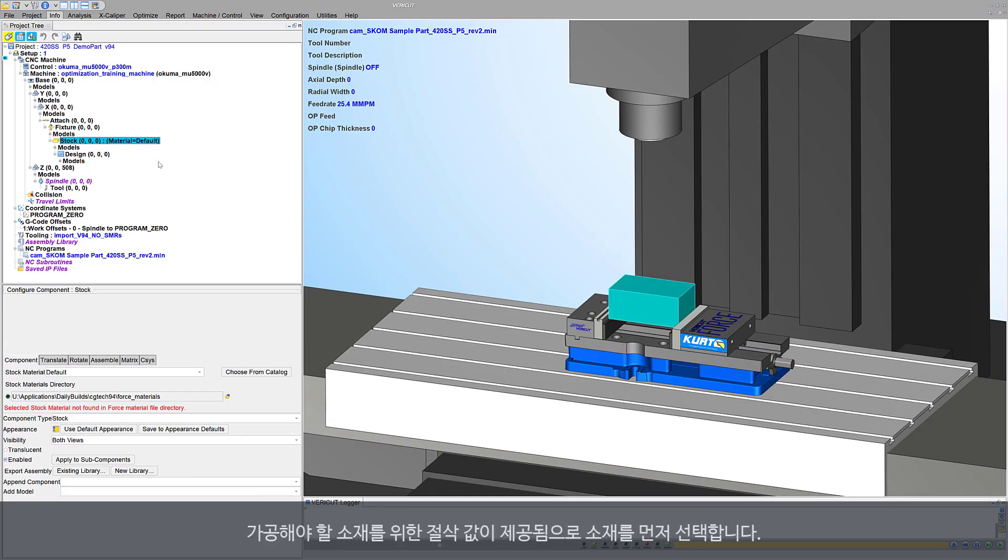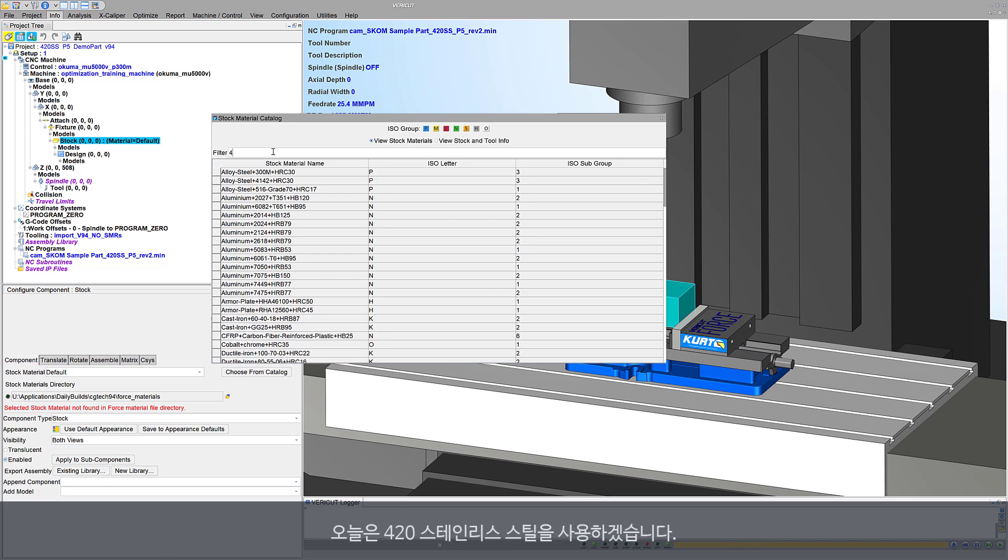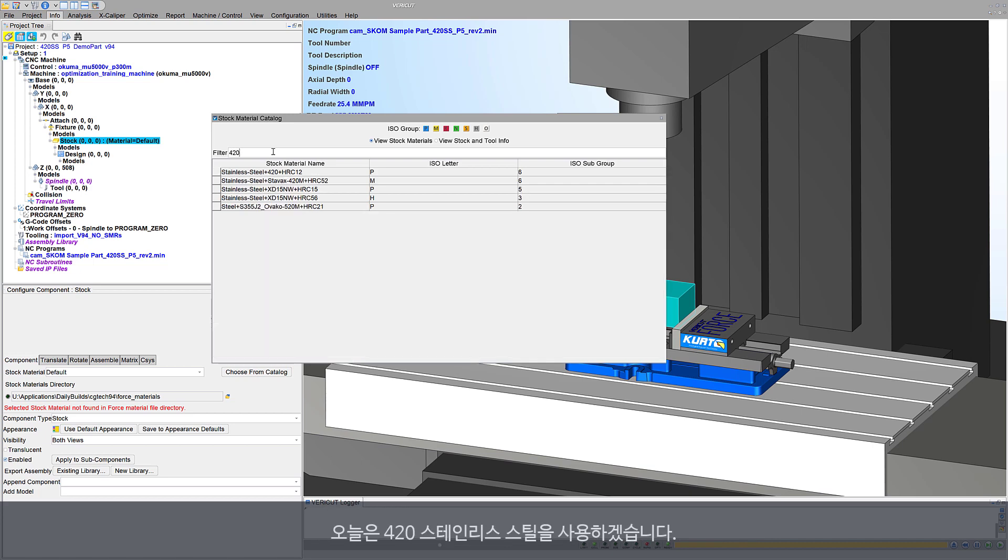Cutting values provided are for the current stock material, so start by selecting the material. In our case, it's 420 stainless steel.